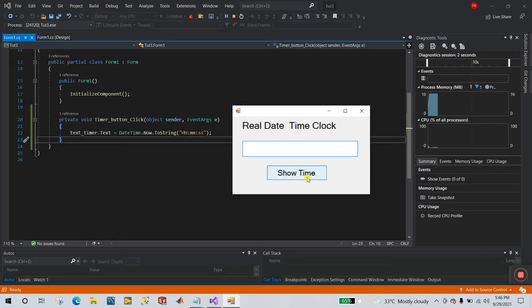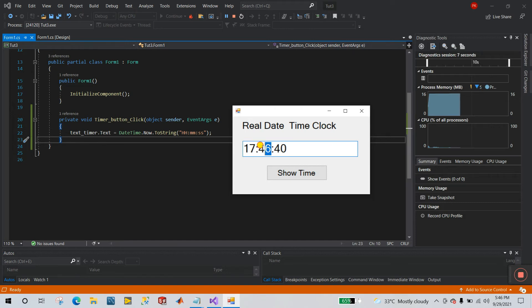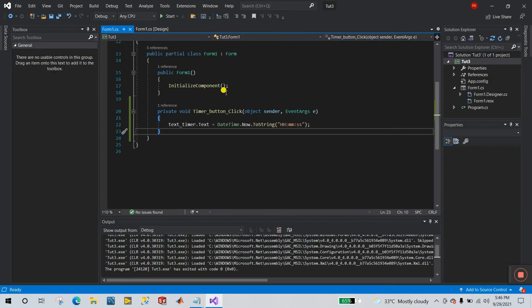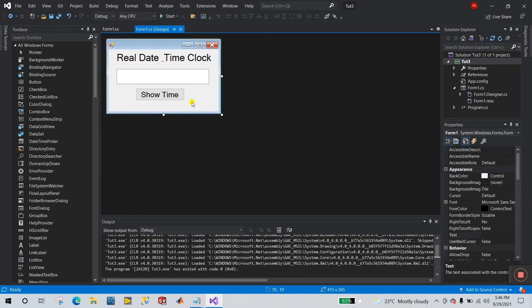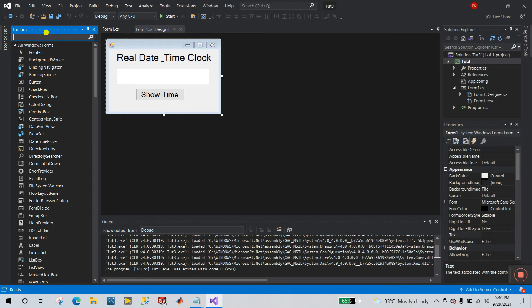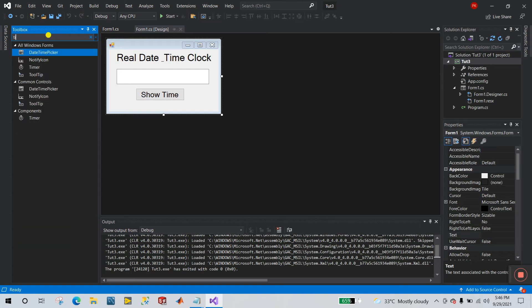Click Show Time and you can see it now shows only hours: 17, then 46 as minutes, and 40 as seconds. Everything is done. Now let's switch to the auto condition and add a Timer.